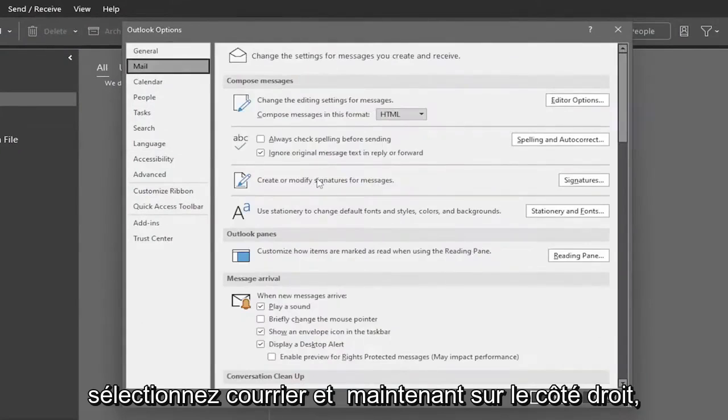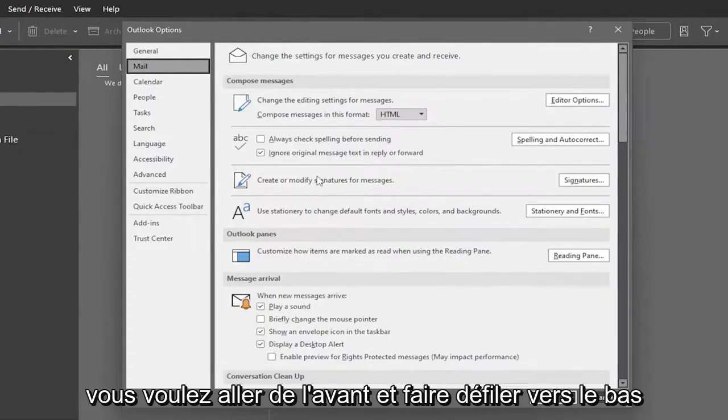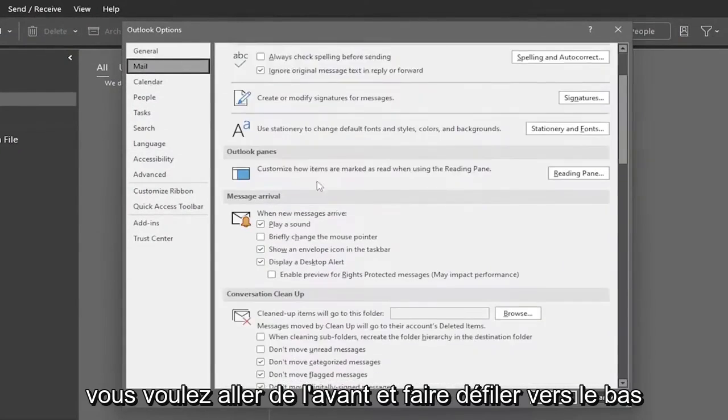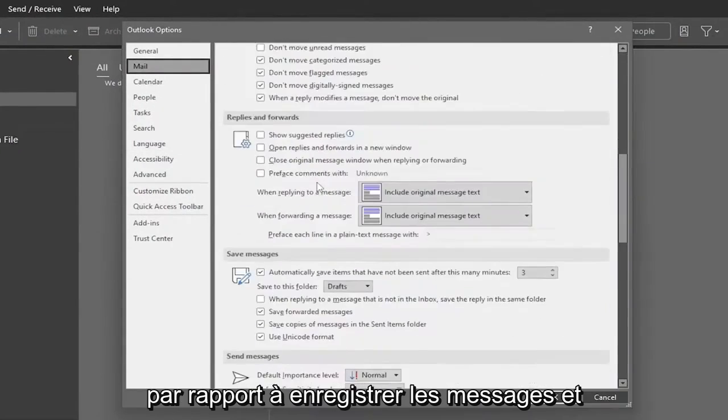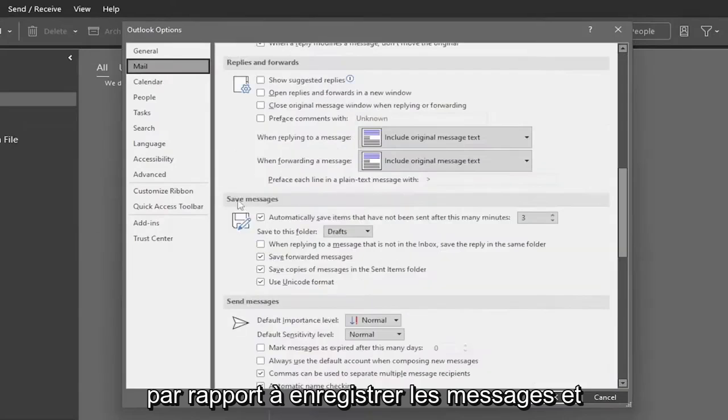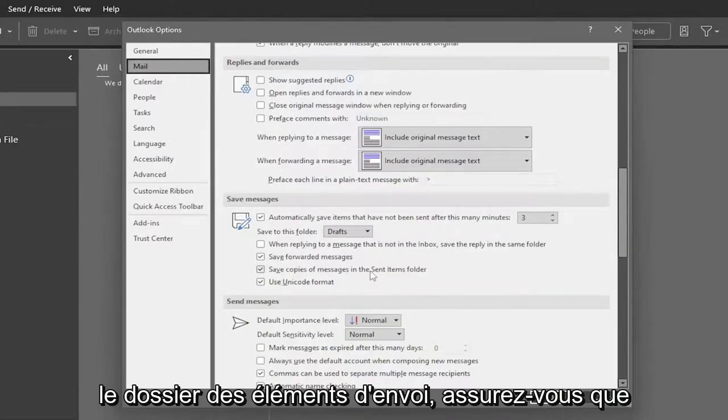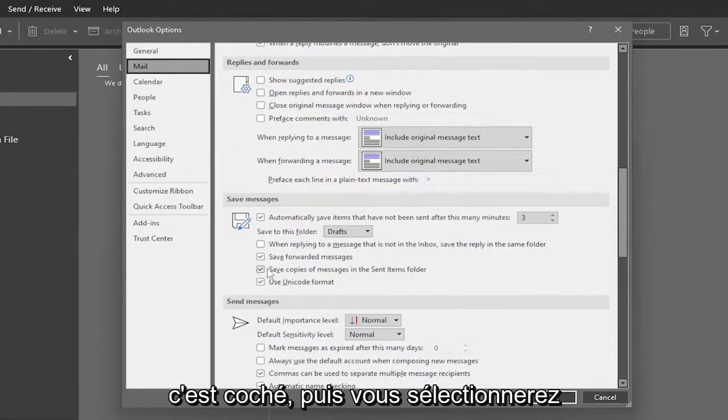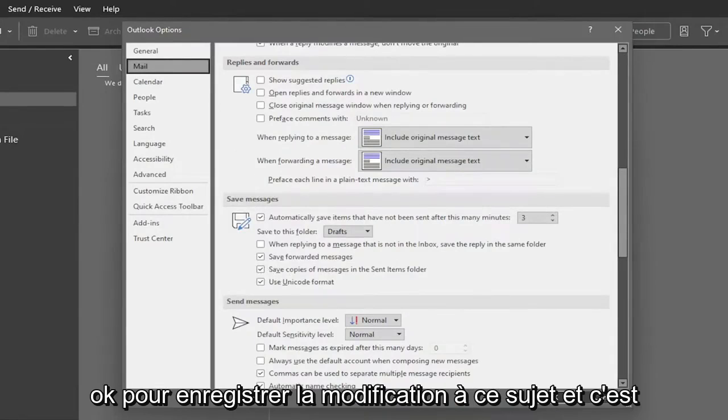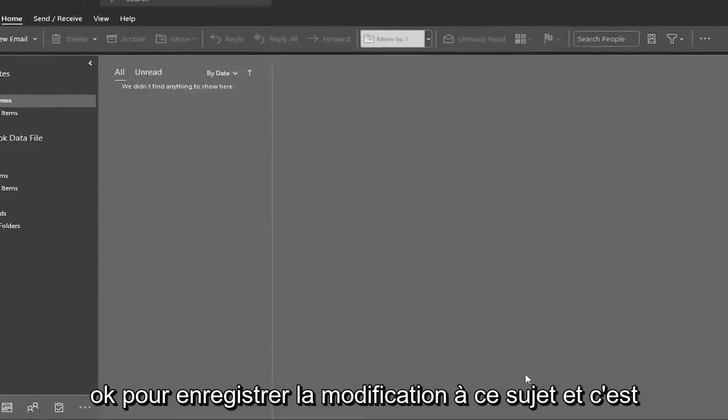And now on the right side, you want to go ahead and scroll down underneath where it says save messages, and where it says save copies of messages in the sent items folder. Make sure that is checkmarked. And then you would select OK to save the change on that.